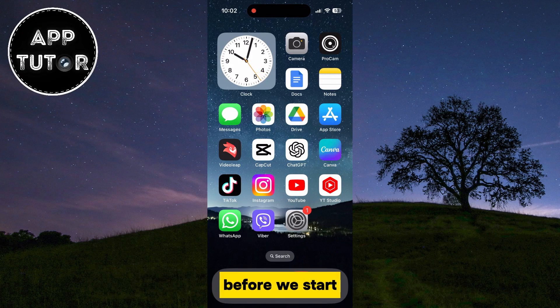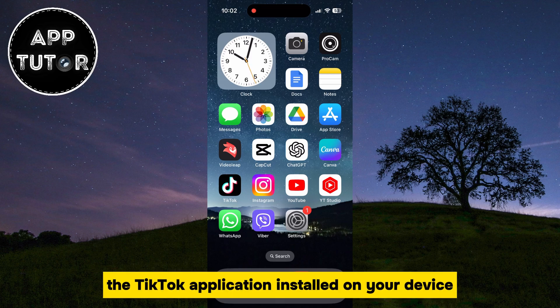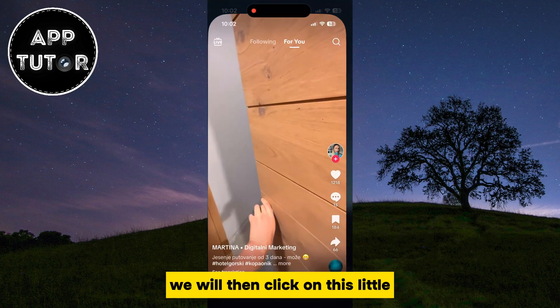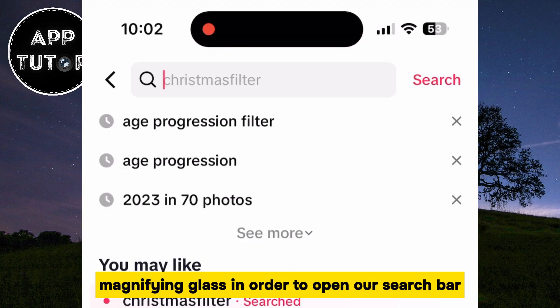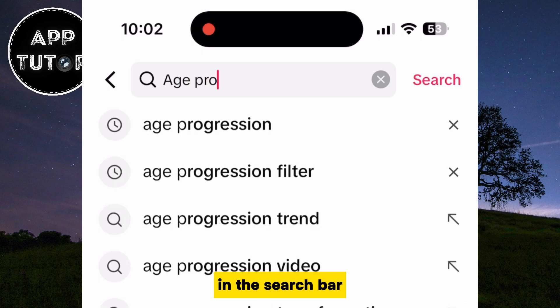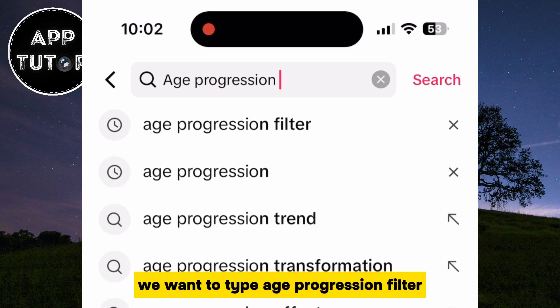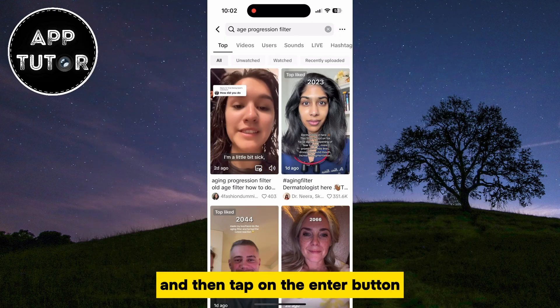Before we start, make sure that you have the latest version of the TikTok application installed on your device, then open it. Click on the magnifying glass icon to open the search bar, and type 'age progression filter', then tap the Enter button.